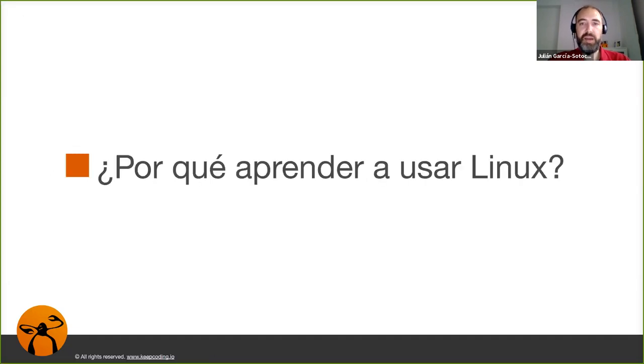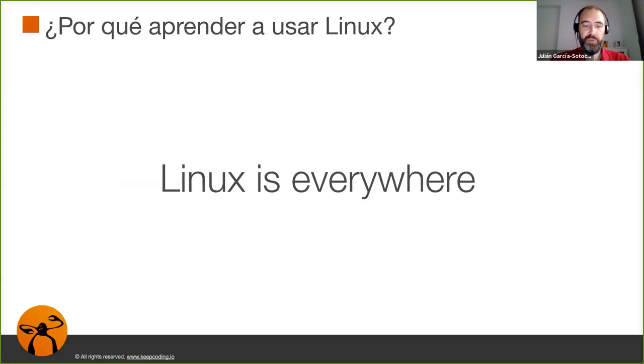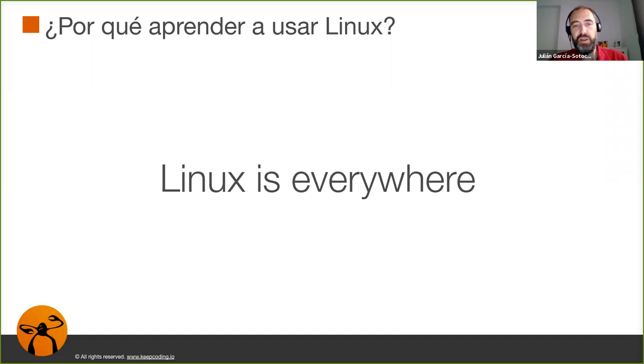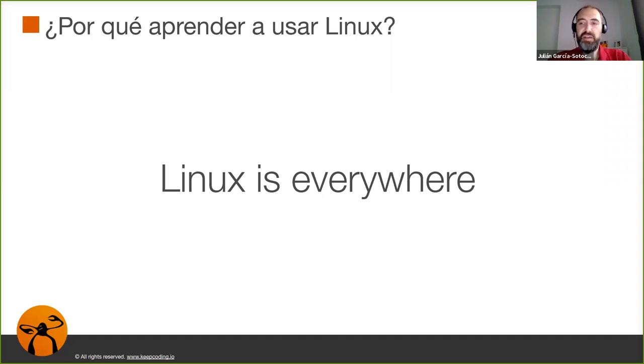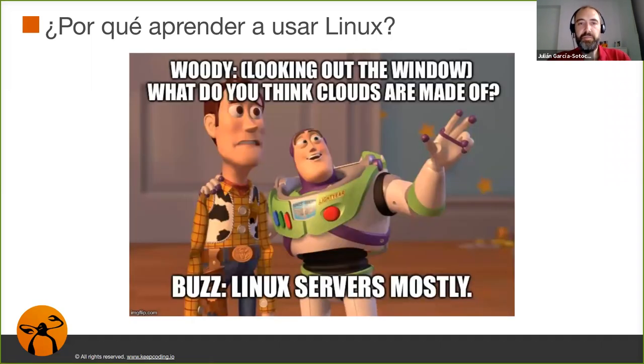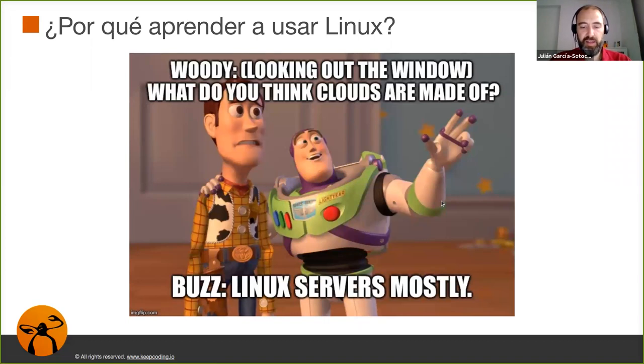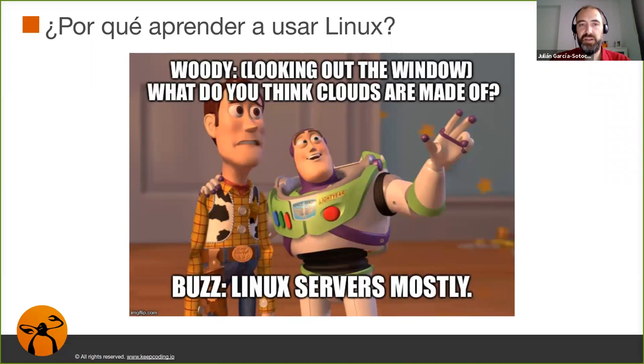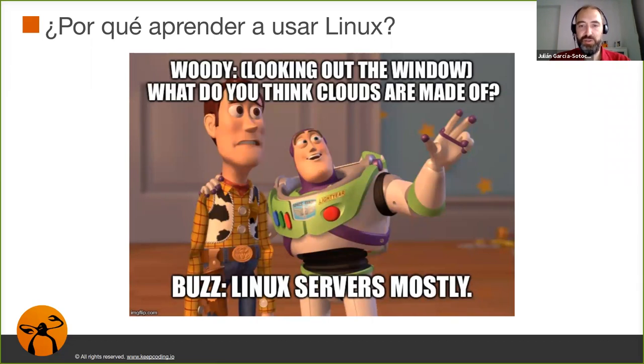¿Por qué aprender a usar Linux? Pues es una pregunta muy importante. Básicamente tiene muchas respuestas pero la primera de todas es porque Linux está en todas partes. Básicamente todos los servicios en cloud están basados en sistemas Linux. Como dice, el cloud está hecho de servidores Linux básicamente.